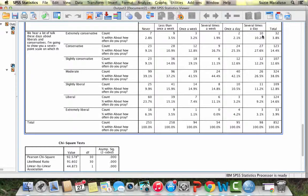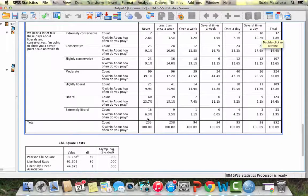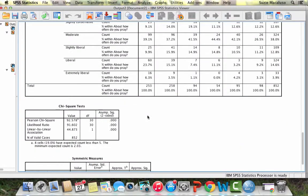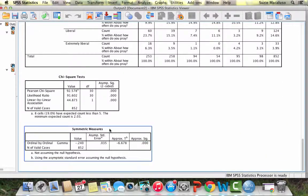So again, if you had circled, you would be going kind of this direction from those who are extremely conservative, praying several times a day, to those who are extremely liberal, much less likely to pray. And so you have a negative relationship as indicated by the gamma.